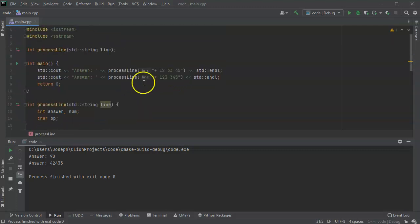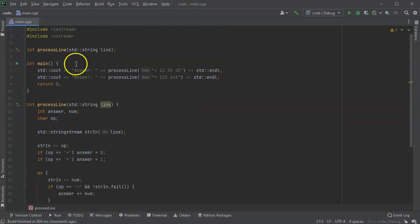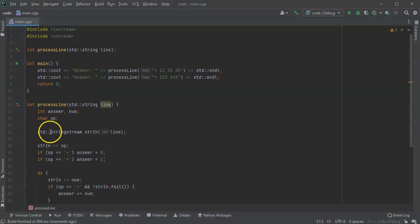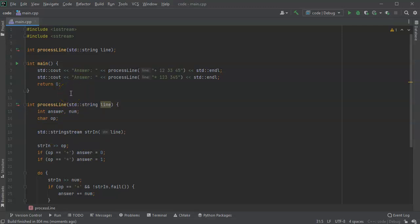So run the code and I see 90 and 42,435. And 12 plus 33 plus 45 looks like that is 90, and this one looks like 42,000, sounds about right. So you can see that these things are not too hard to read strings in. You just take the string and you convert it to a string stream, and then you can just use it the same way you use cin. And there you go.